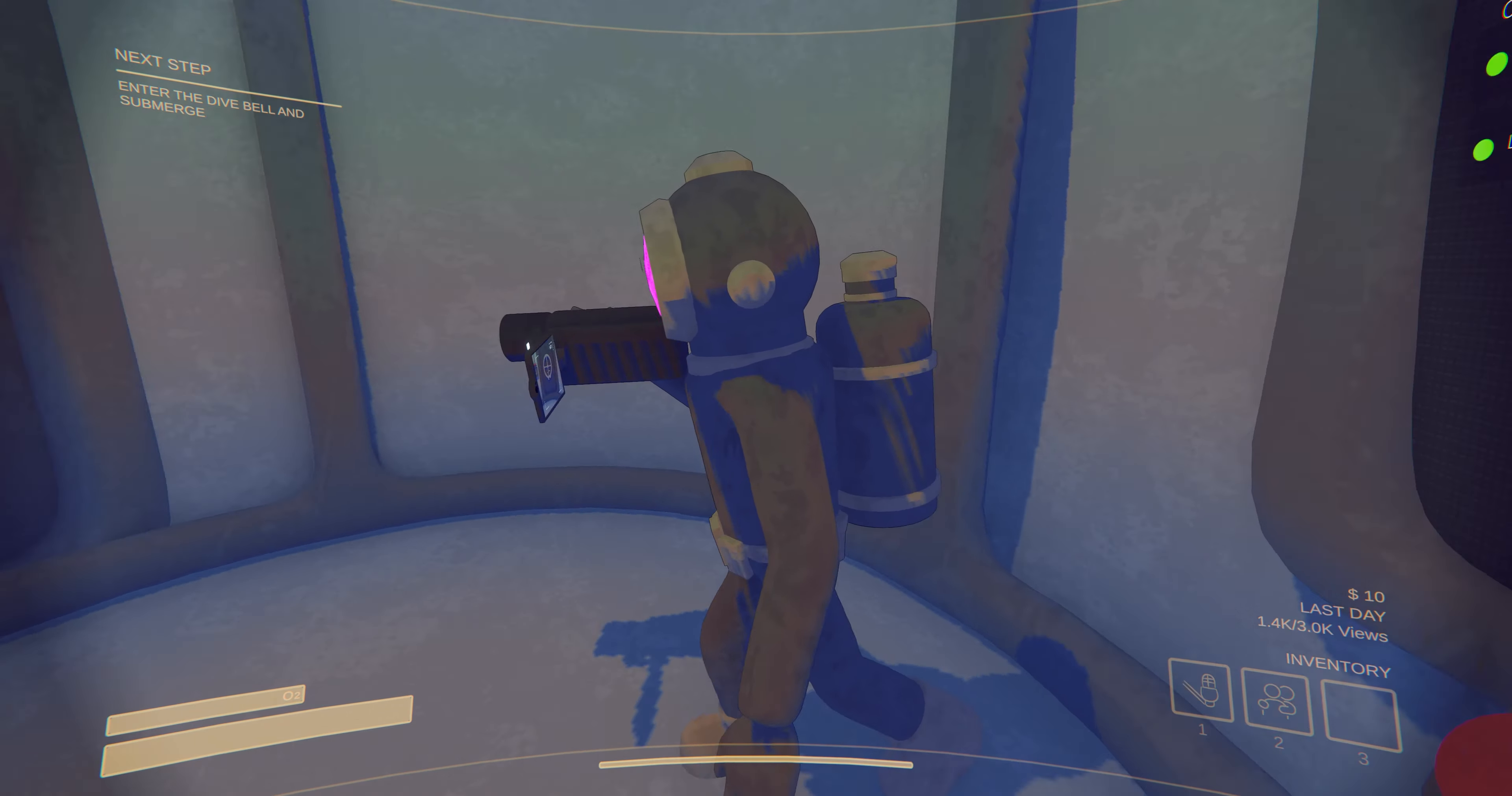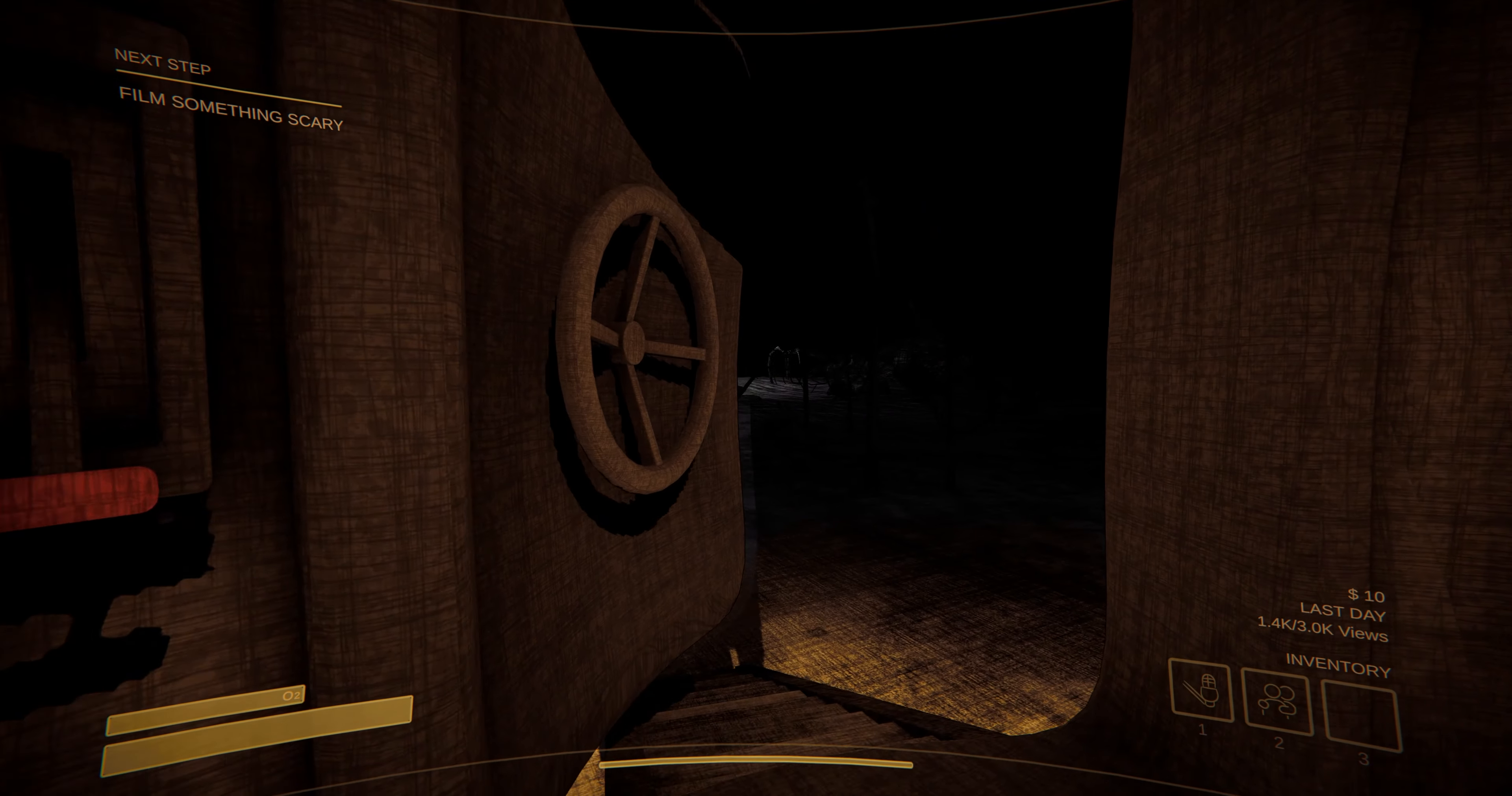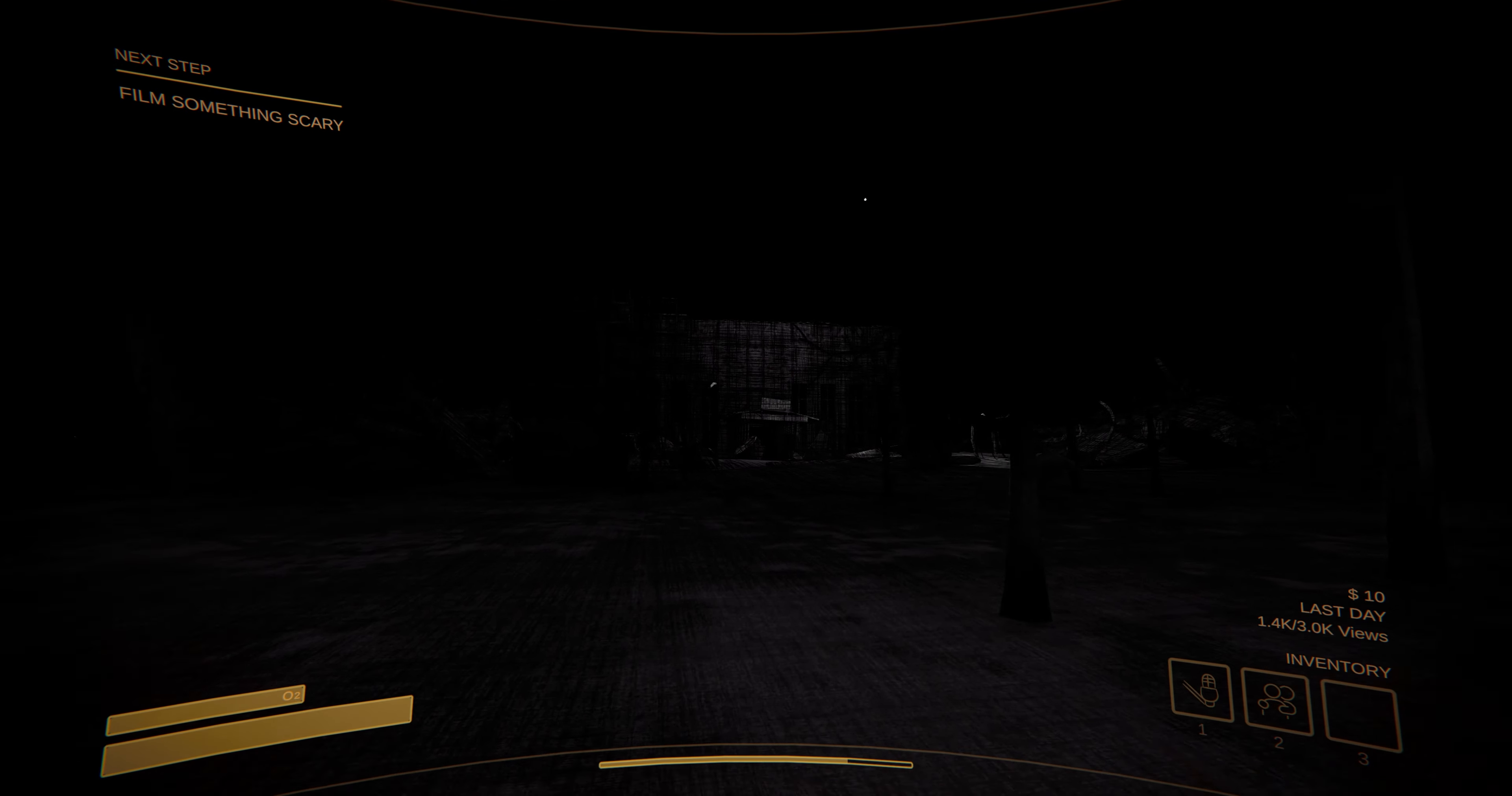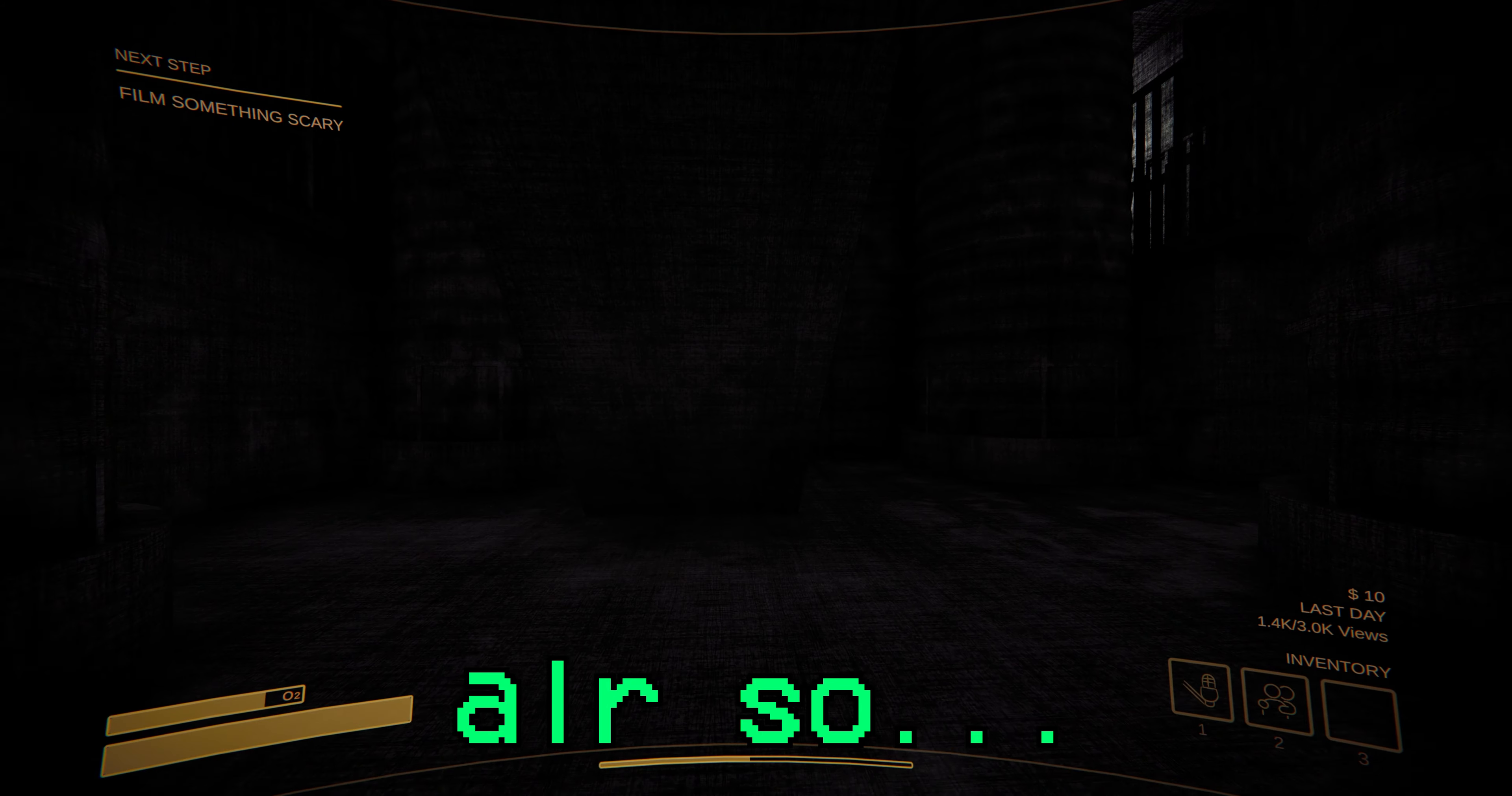Here we go. This is gonna be so good. We've got all the equipment we could possibly need. Alright, so.